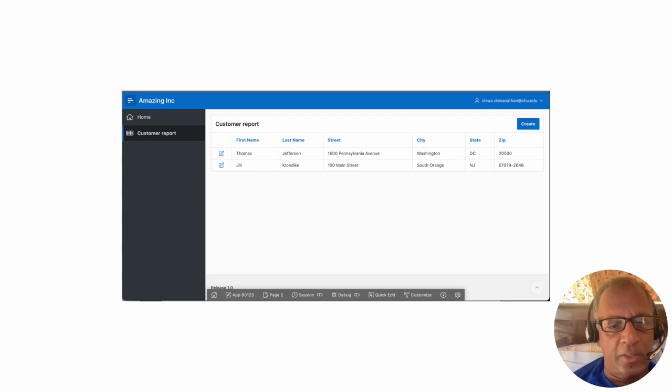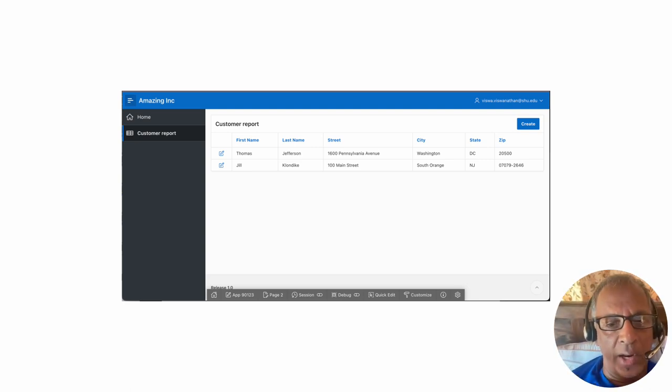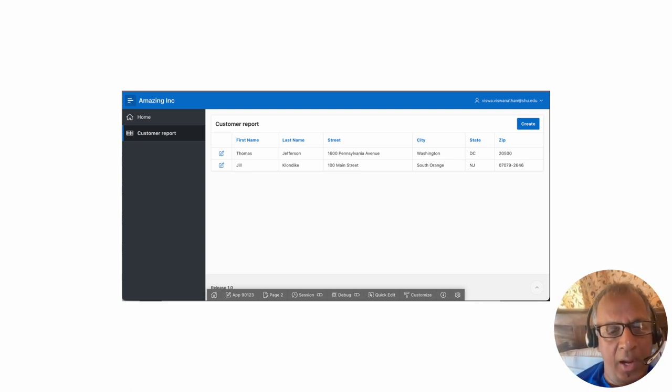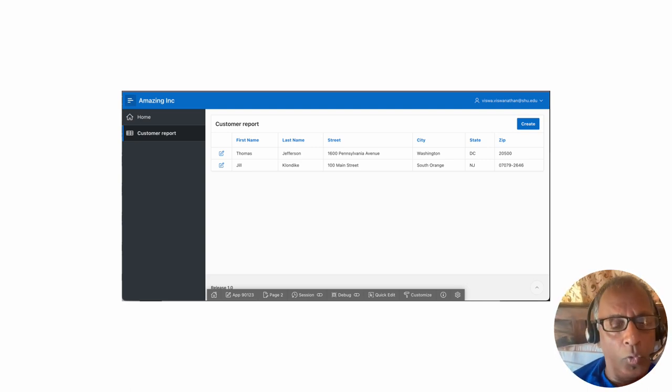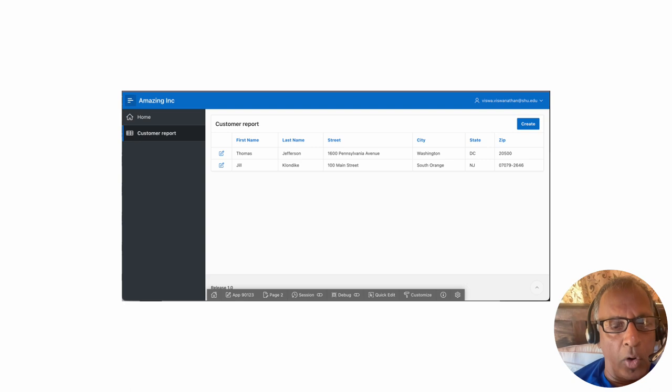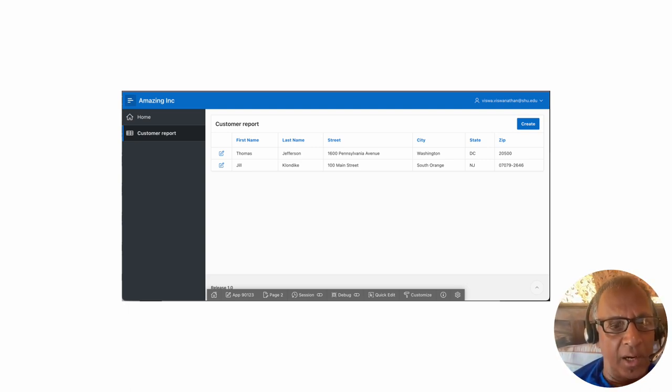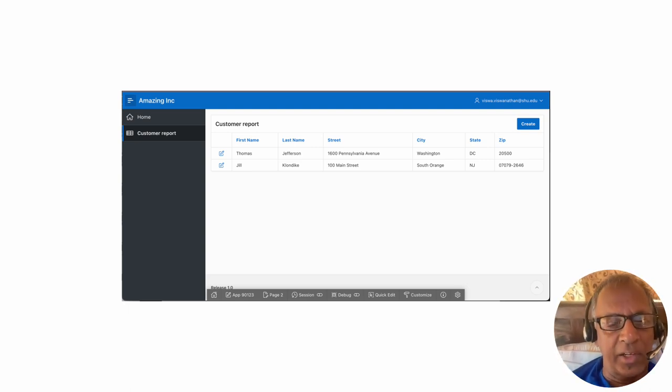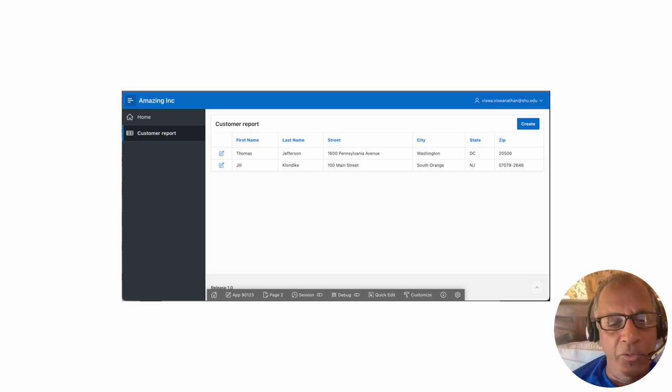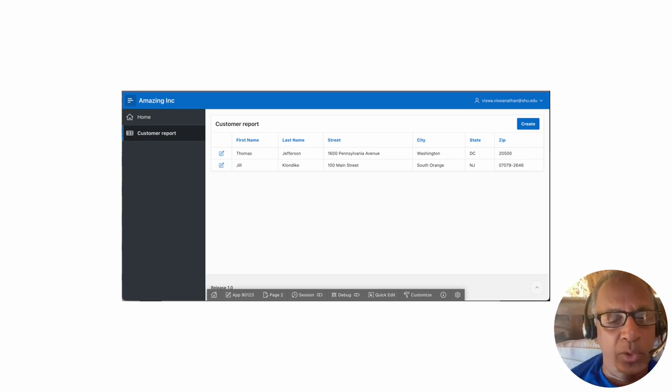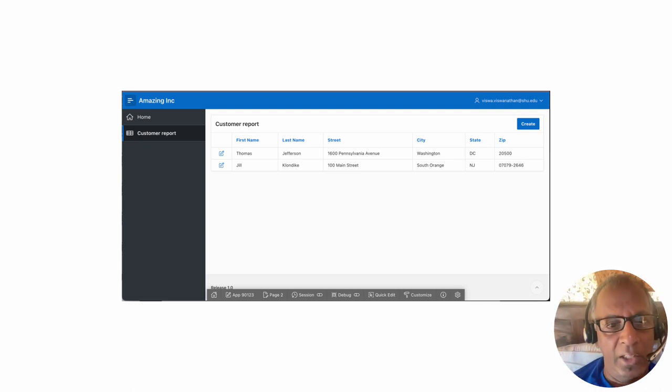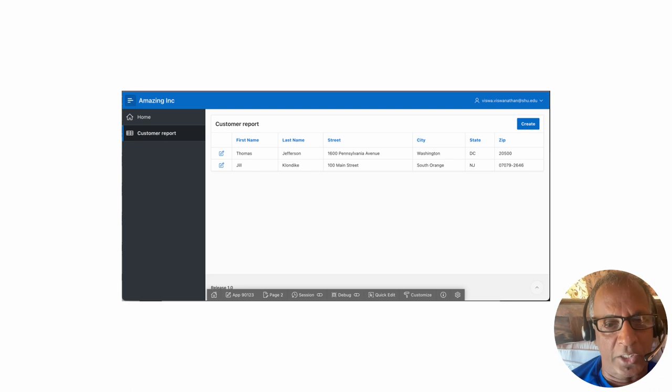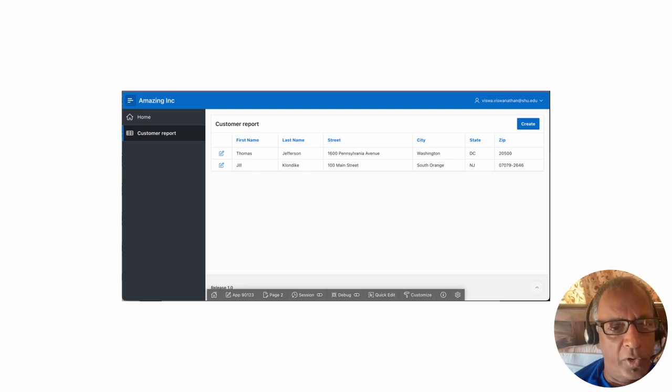What we have seen thus far is how to create a form report combination. You will be doing this for almost all of the pages other than the associative entities and some of the entities connected to the associative entities. Those will become clearer in a later video when I talk about master detail pages.